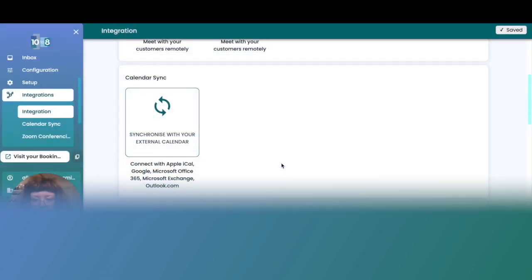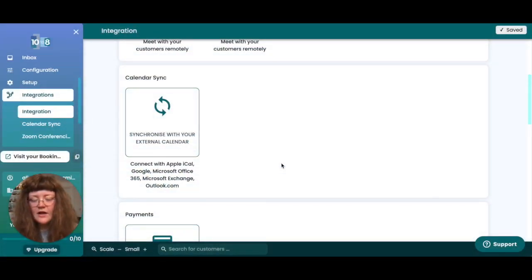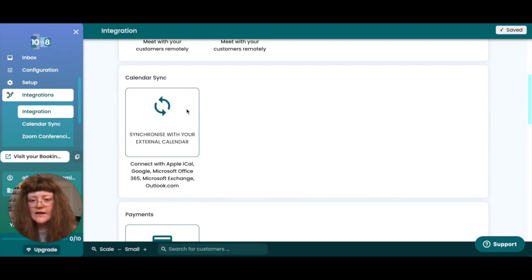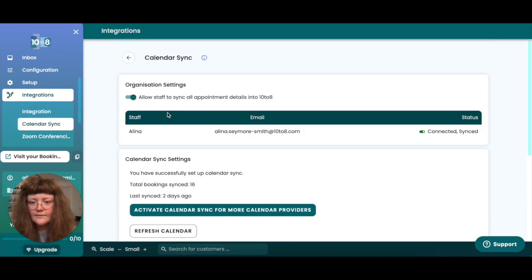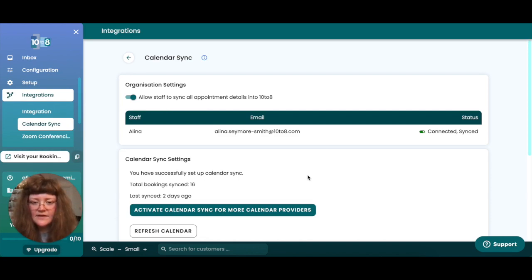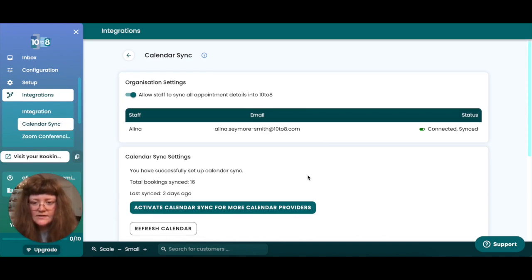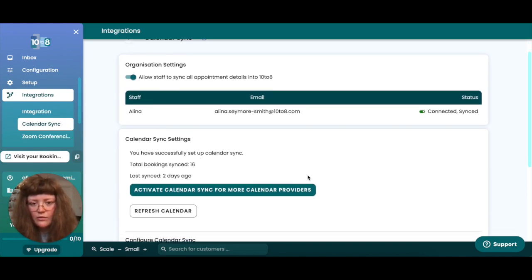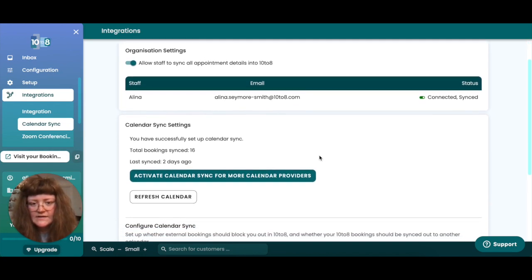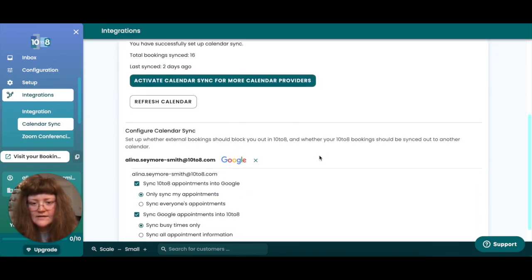Under the integrations tab you'll also find the option to sync 10 to 8 with your third party calendar. To get started, click on the calendar sync option. As you can see, I already have an active calendar sync so 10 to 8 is giving me all the information I need to know about the calendar sync.